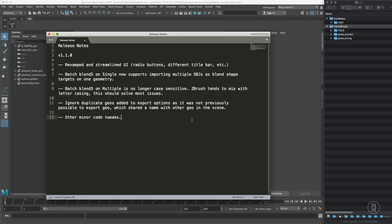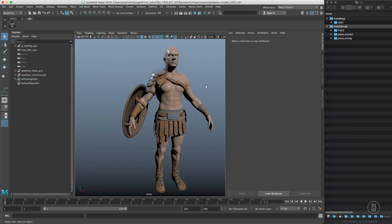Hi, this is Jan with a quick demo of a new version of JJ OBJ Toolkit. Here are the release notes for version 1.1, which will be mentioned in the documentation below. If you want to update, go to FlipNormals or Gumroad or wherever you downloaded the script, download the zip file, and override your existing script in your Maya folders.